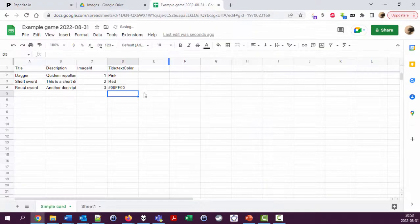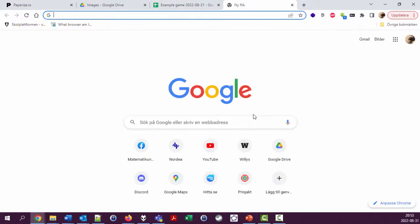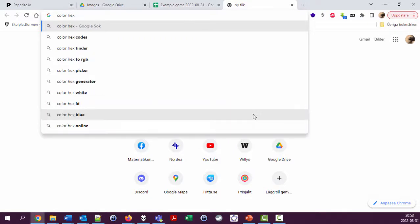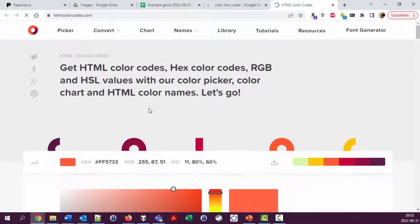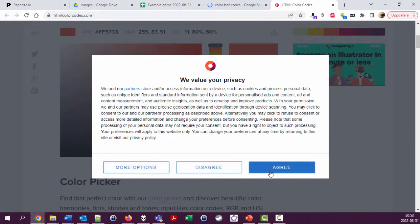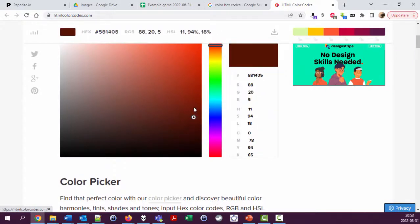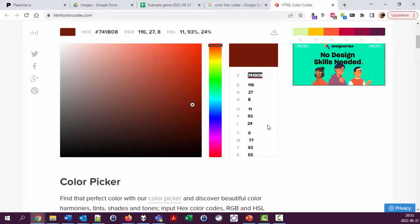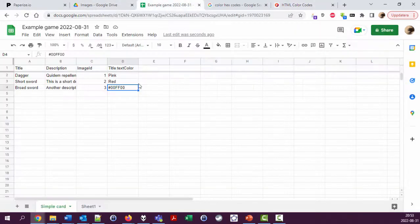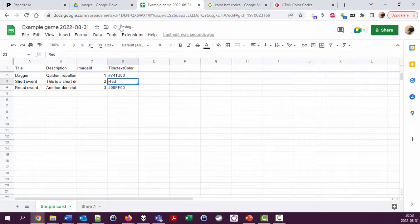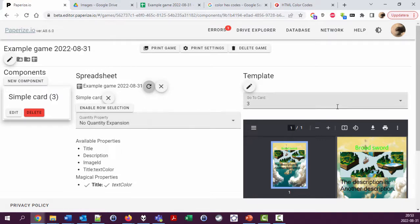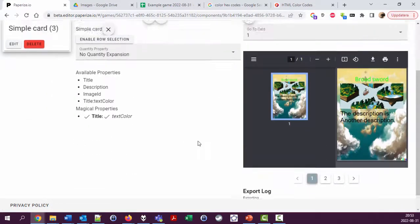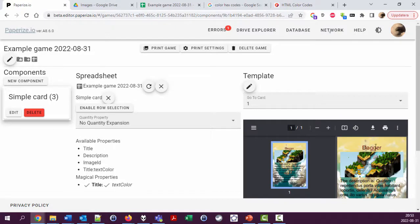Which means you could go out, Google for color hex codes or something. Oh, I value my privacy, thank you very much. So pick a color, any color, and you will get the hex code for that color, which you can then copy, enter here like that, and then the first card should have this brownish color on the title.